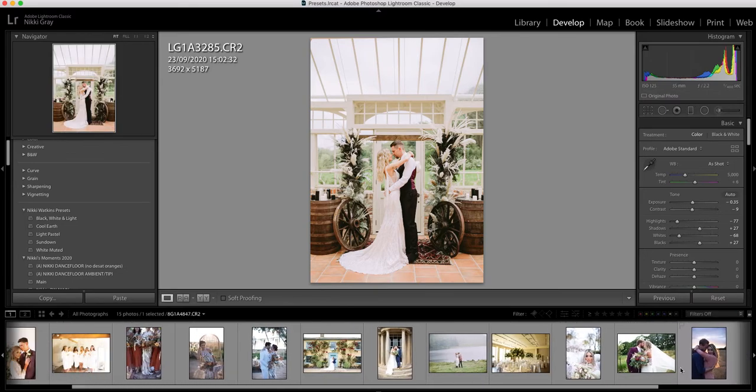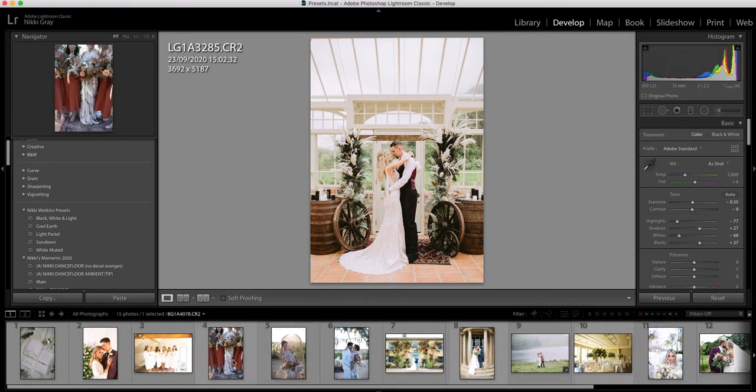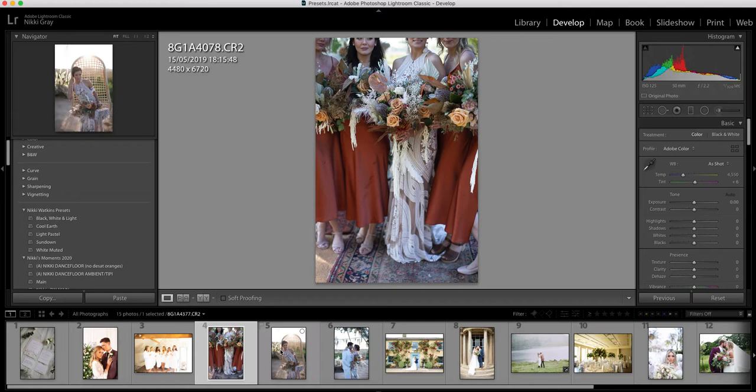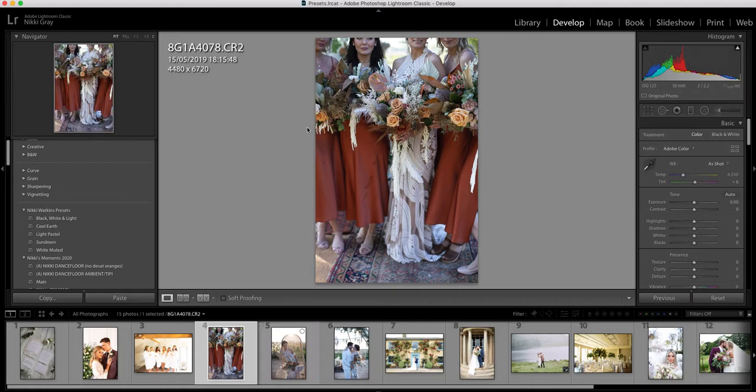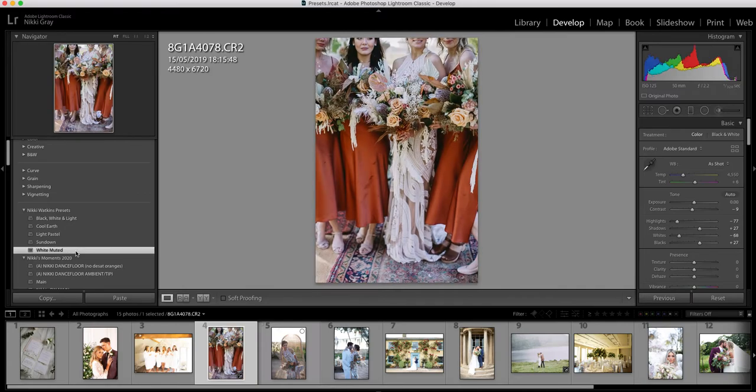So let's go to something a bit more brighter. Let's go to this image. So obviously their dresses are very orange so let's see how this one comes out. So again this is a very good example because it's completely different to what we just had.